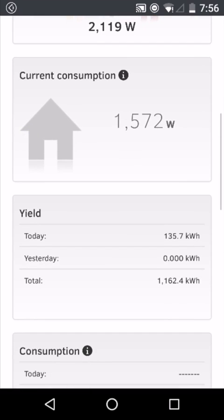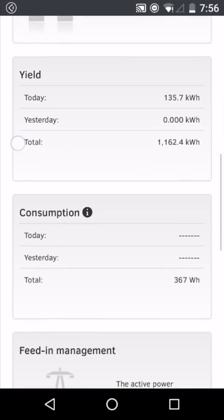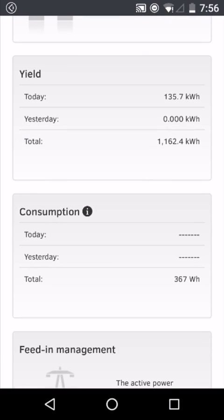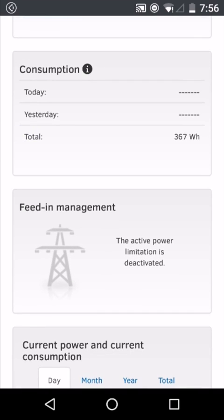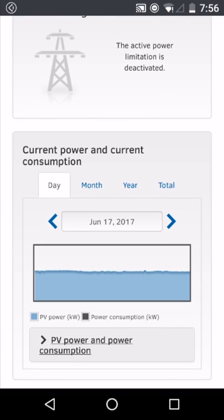Further down, you can get information about yield and consumption for today, yesterday, and since the beginning of the installation, whether any feed-in management at the grid connection point is activated, and we can search by day, month, year, or since the beginning of the installation, information about the PV power generation and power consumption.